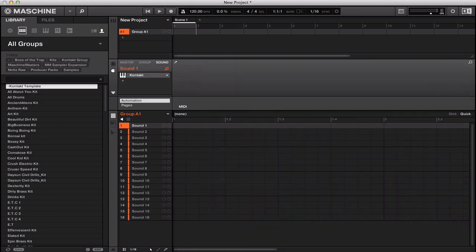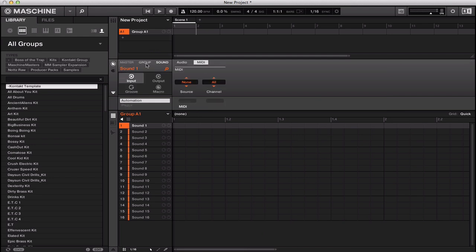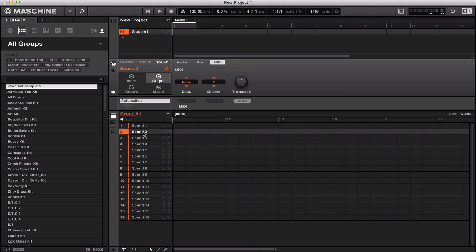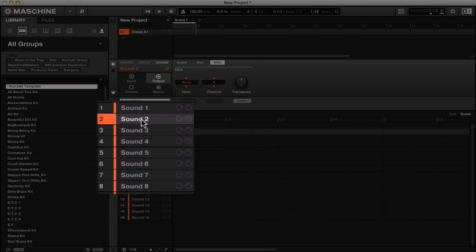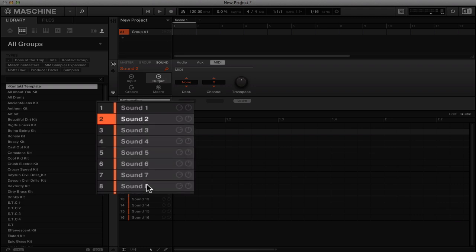Now what you want to do is go to your outputs, and on your outputs you click MIDI. You go to 2, highlight sound 2, and if you're using a Mac you just hold down shift and then